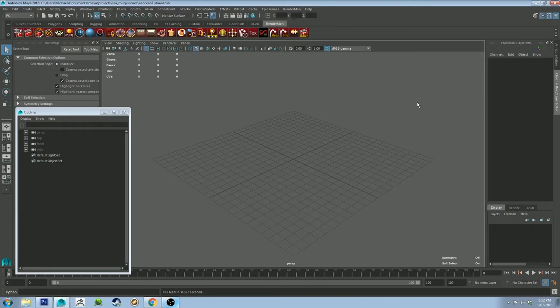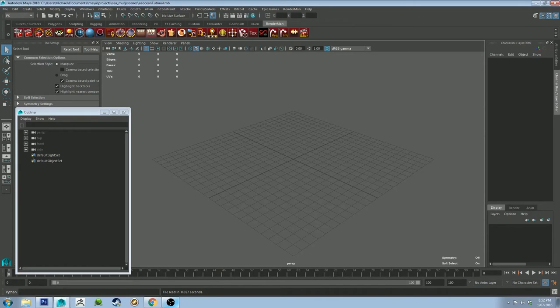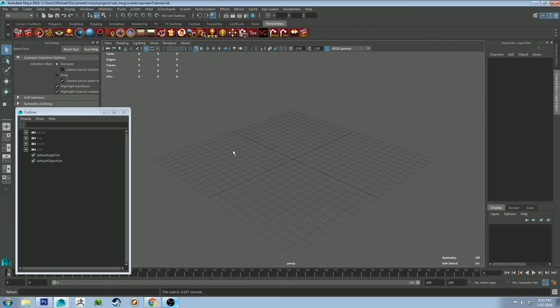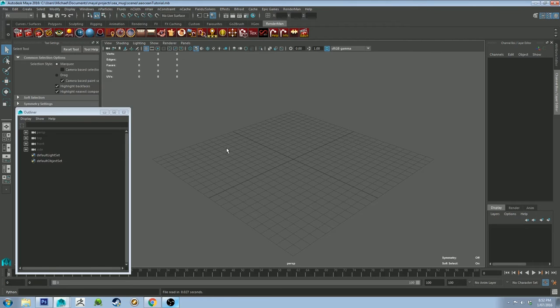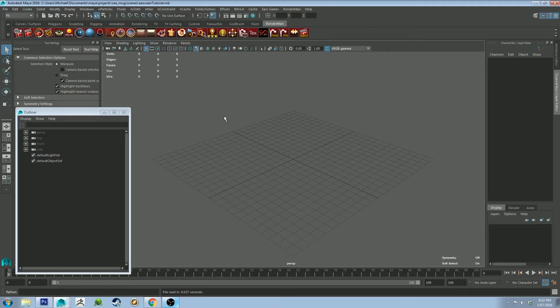So you've got Maya open. The first thing you're going to want to do is create a project and then create a scene in that project and save the scene and make sure it's set to that project. Because we're going to be working with displacements here, it's going to want to write the displacements to a project folder. So if you don't have one set up, it's going to give you issues. So with that said, let's get rolling.